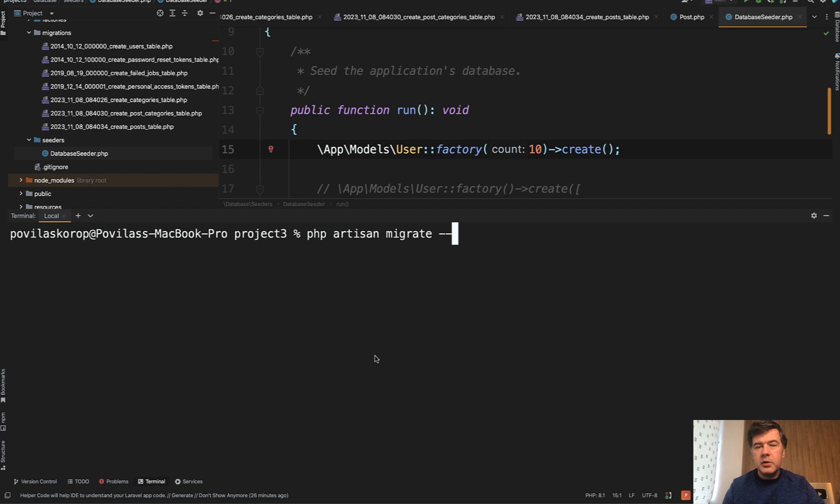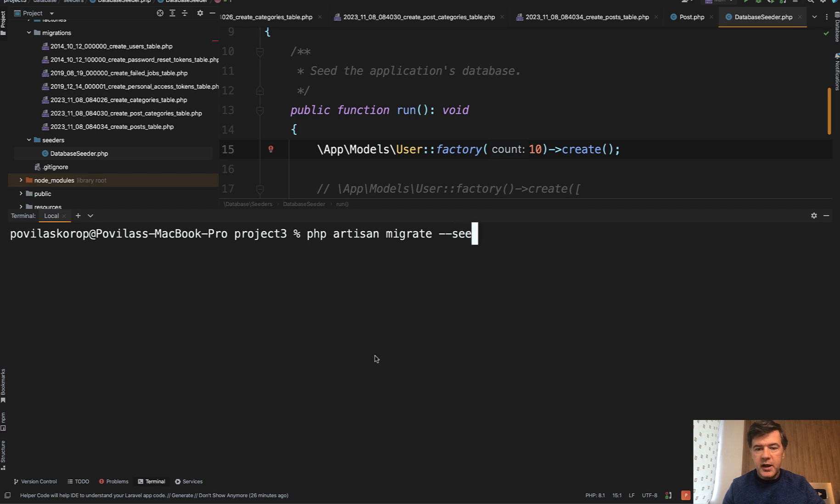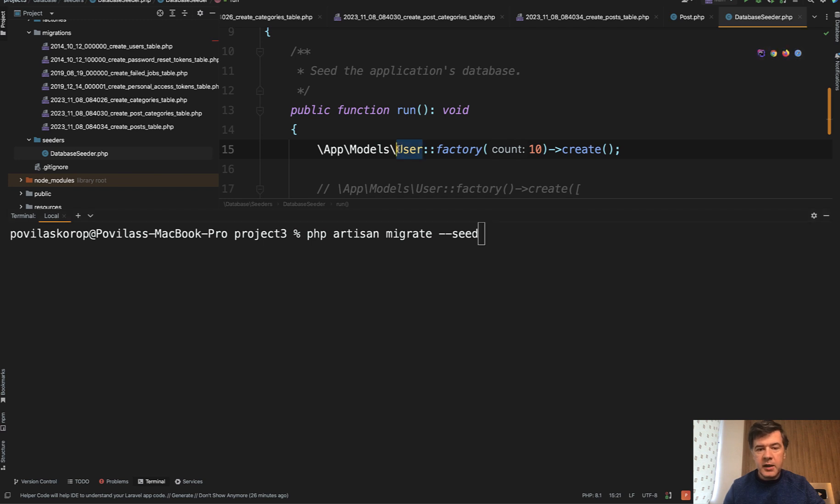The first one is probably the most well-known: you can run seeds with migration. So if you do php artisan migrate with the seed flag, it would automatically run everything that is in database seeder. In my case, it's creating 10 fake users.